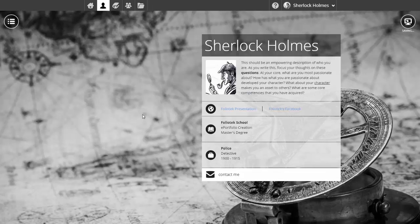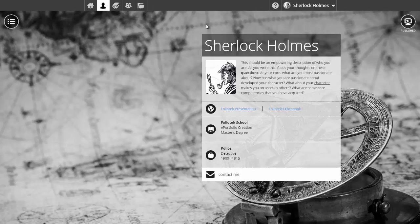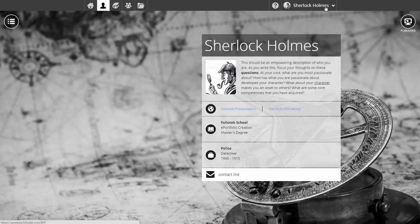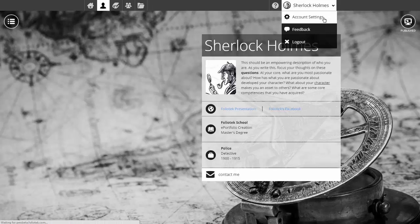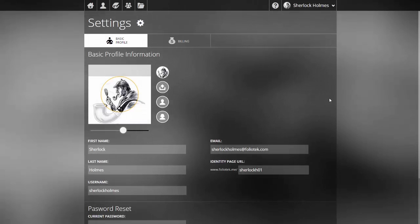At any point in time, I can look at the published version of my identity page. It is always published once I begin editing—it saves automatically. Then I can go into the account settings where I can modify the public-facing URL where people can find me.